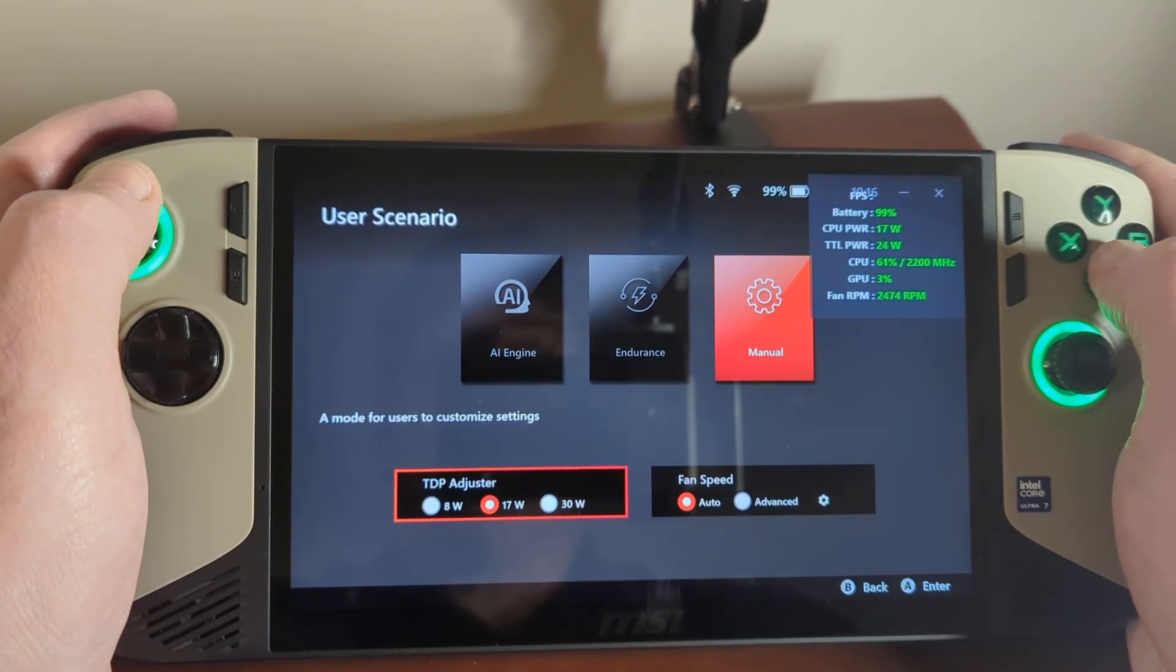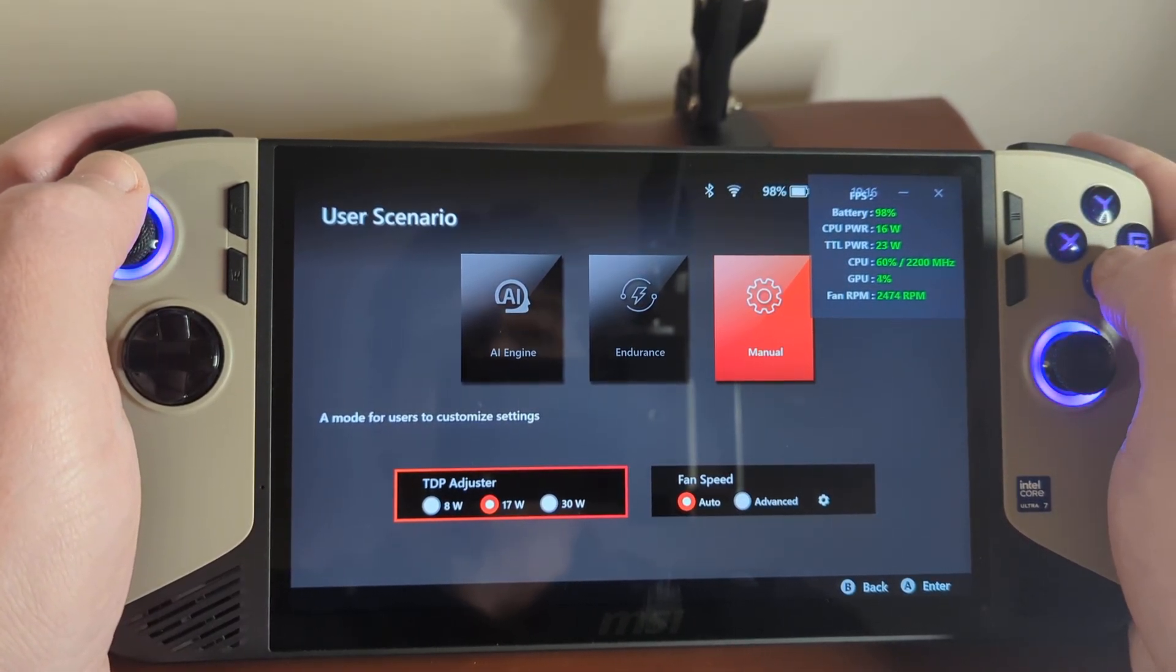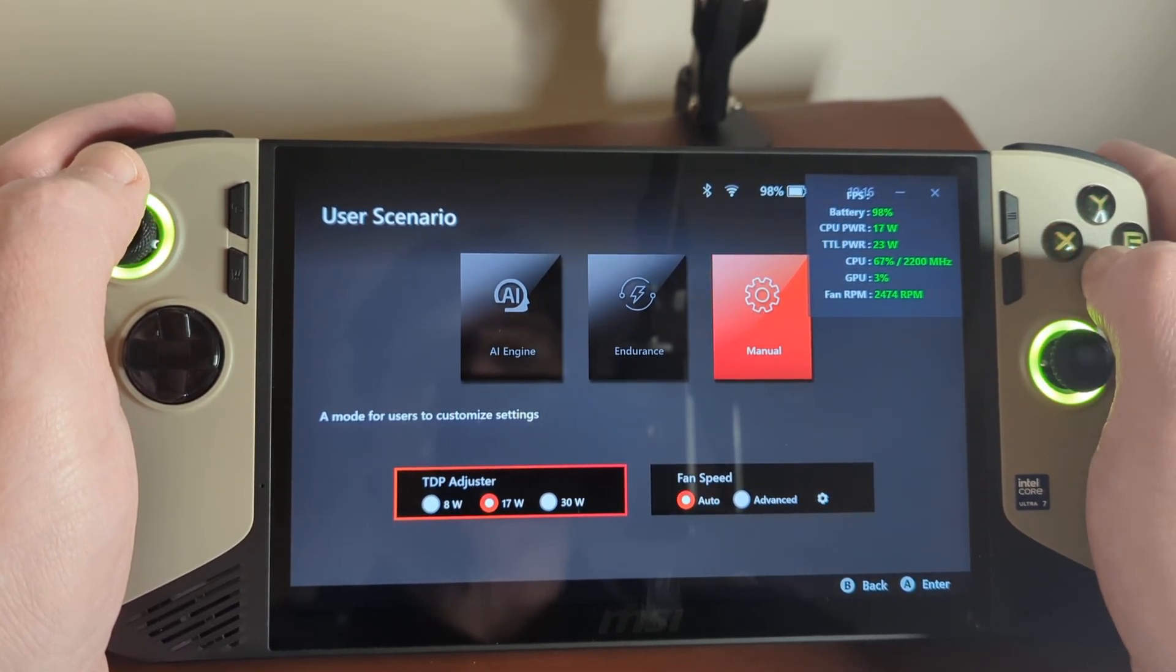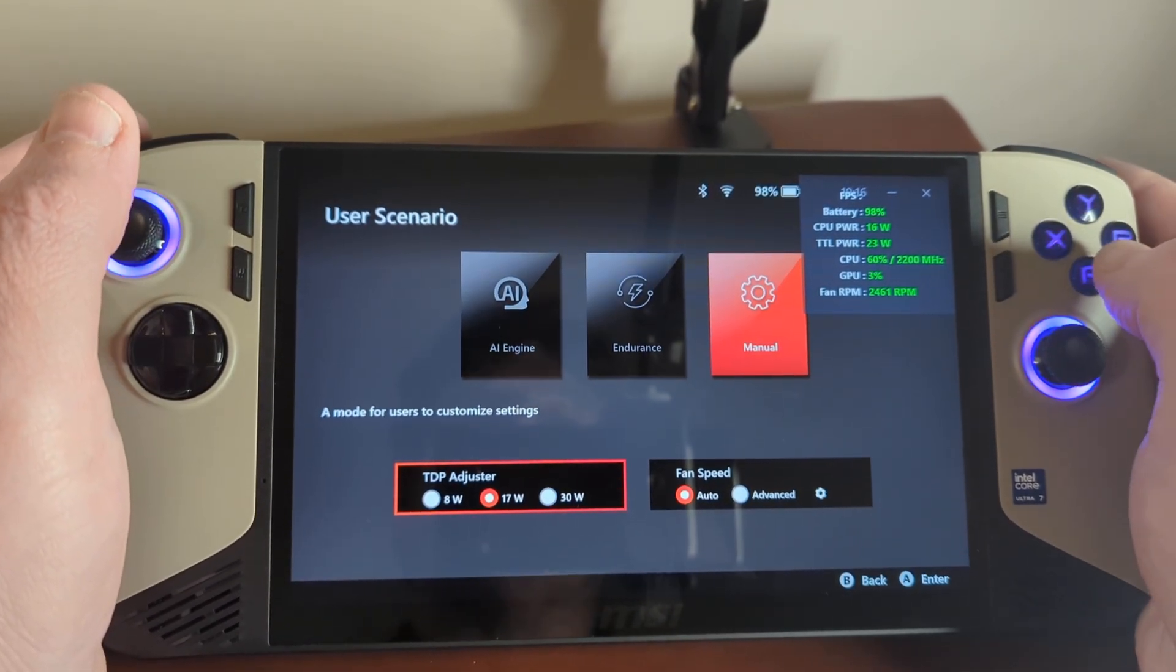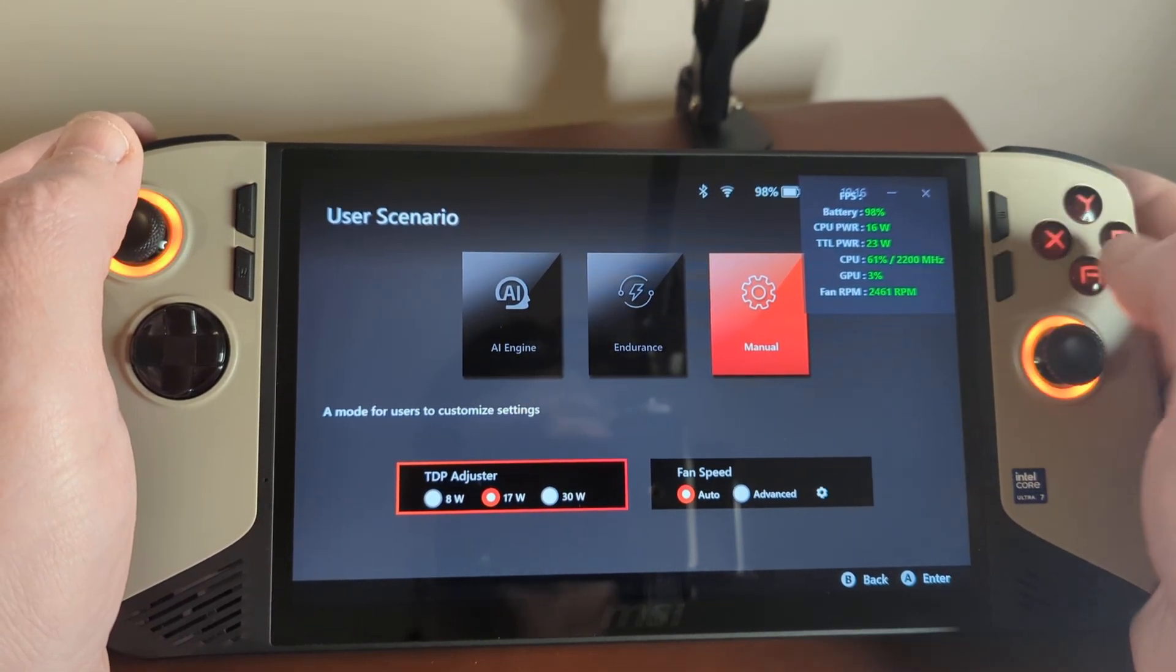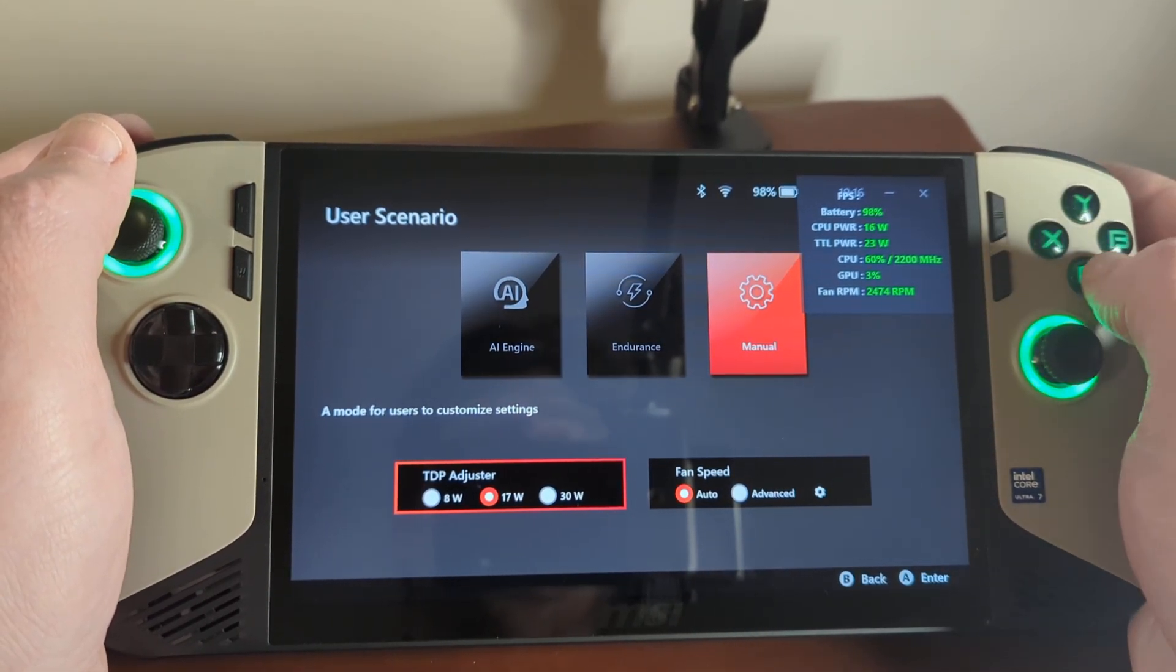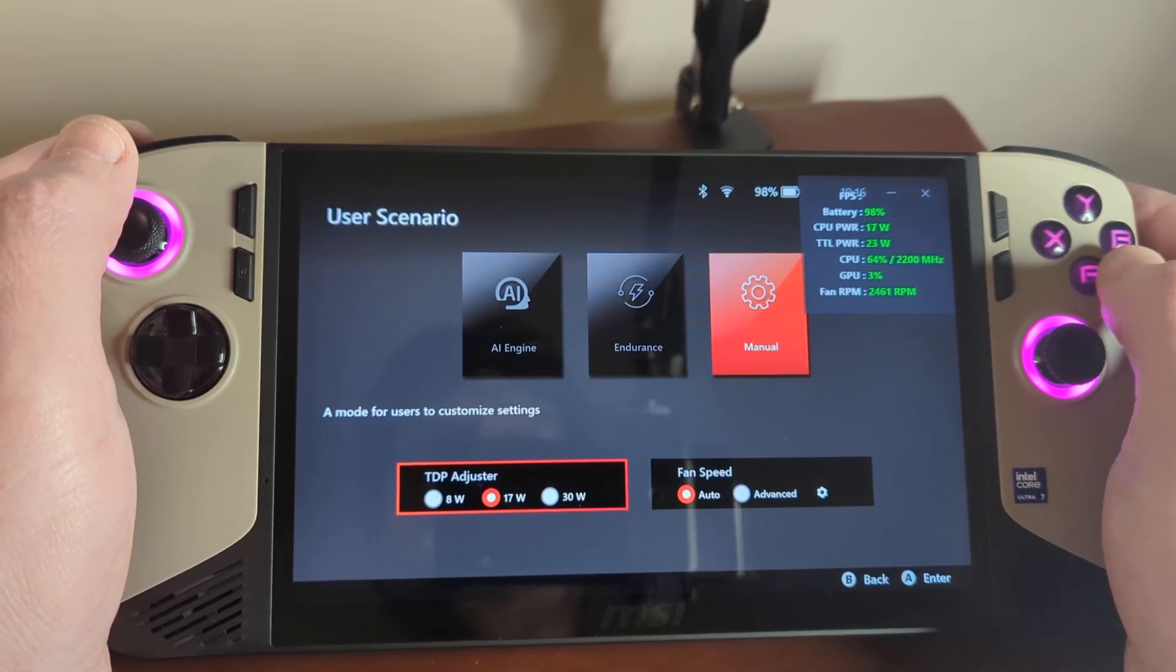Hey there gamers. Today I'm going to show you some free software that allows you to take complete control over the TDP settings on your MSI CLAW 8. This will also work for a CLAW 7 AI and probably the original CLAW as well.